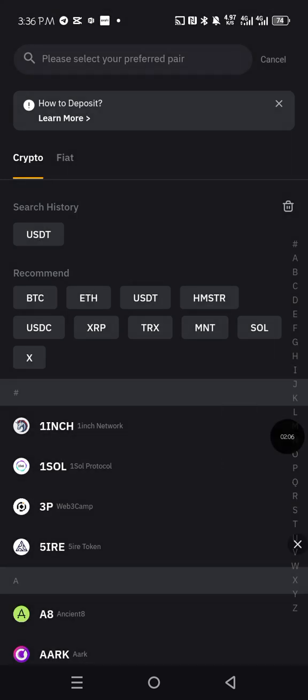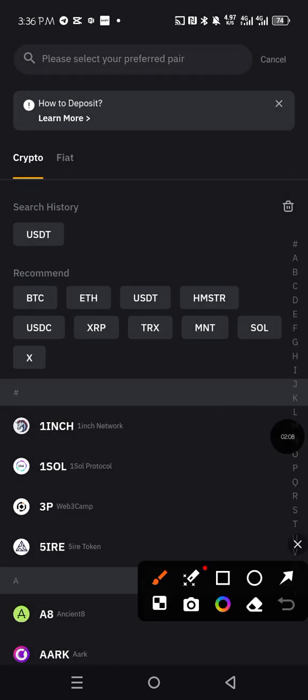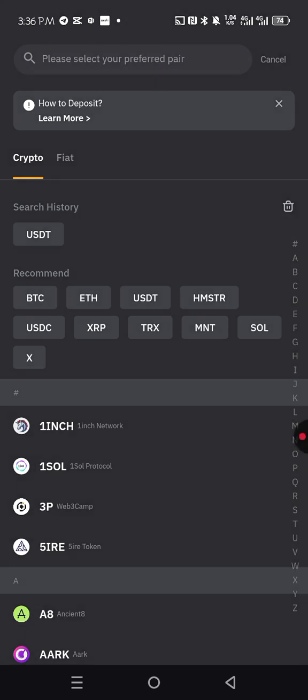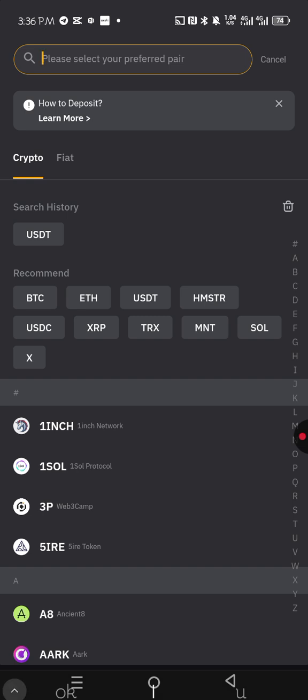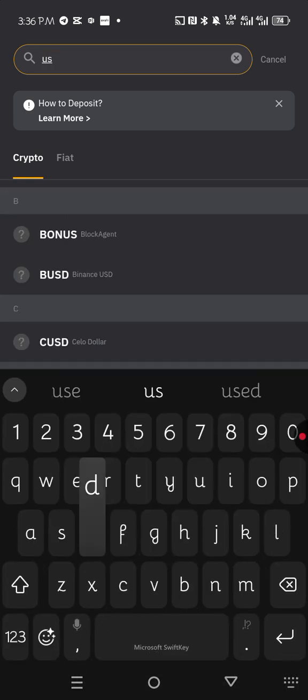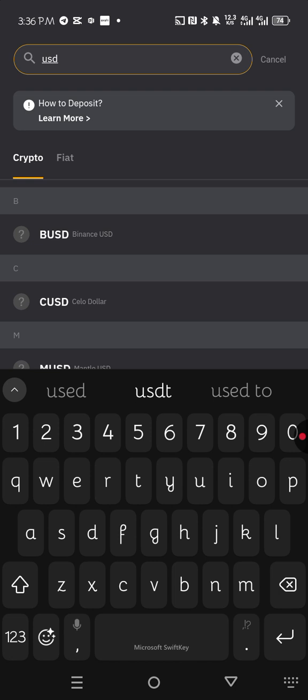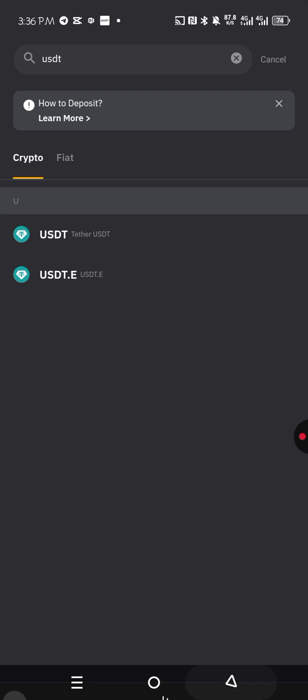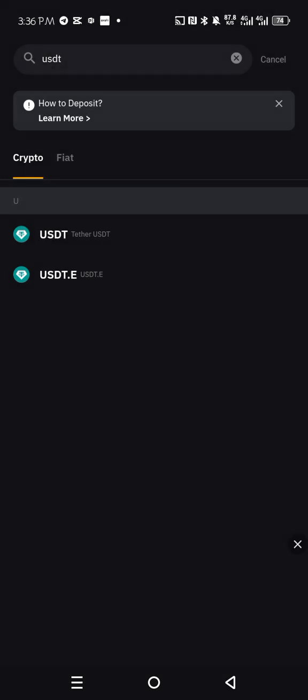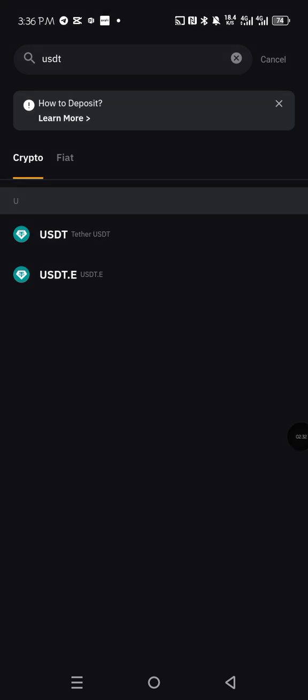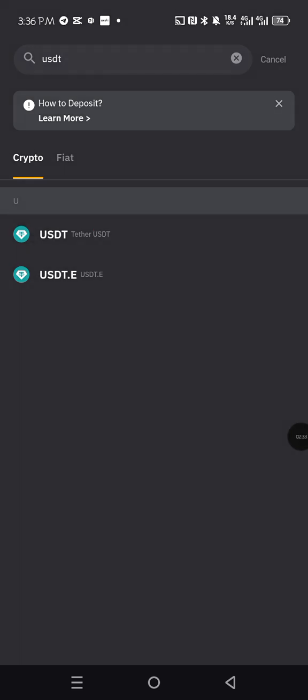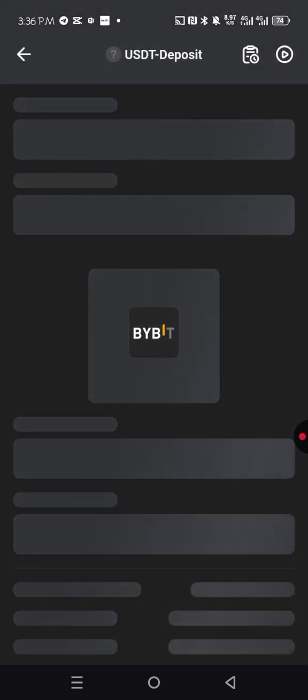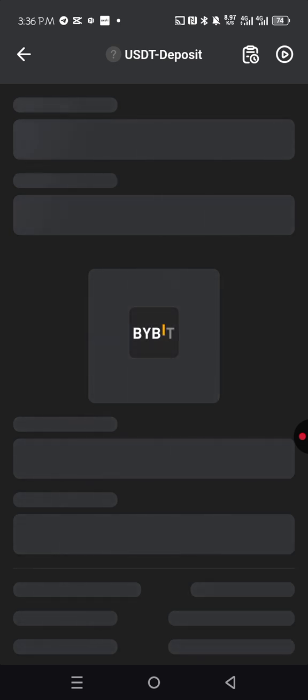If it didn't display, what you do is that you just go here and search. Let me just search USDT now. I'll just type USDT. You see that it just popped out. So you just tap on it and allow it to load.